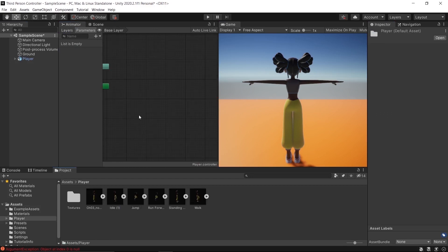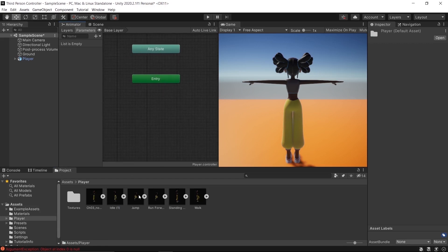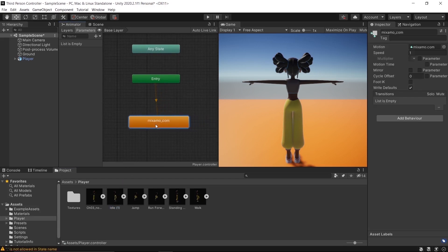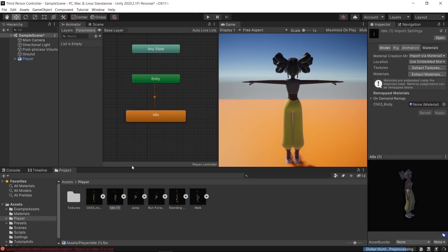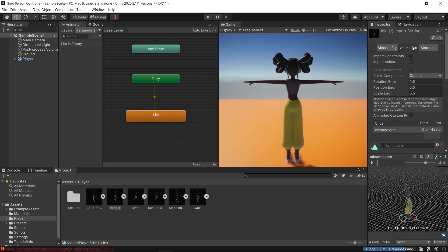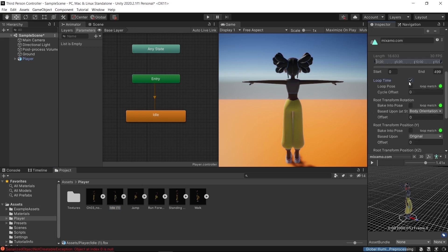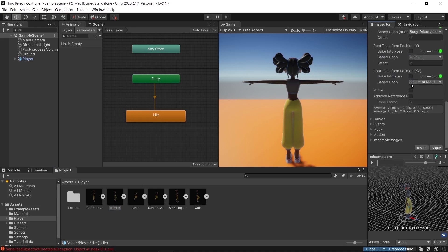This is our Animator window. Drop the idle animation into the Animator window — the transitions are already set, which means it should play the idle animation on start. Don't forget to check Loop Time and apply.